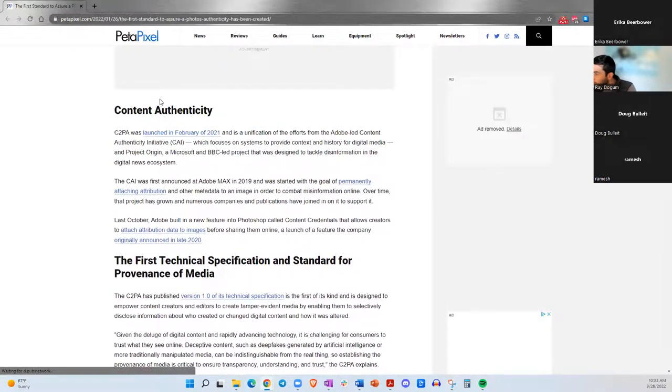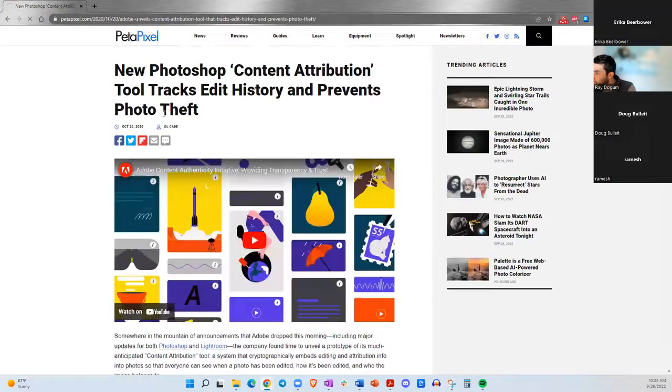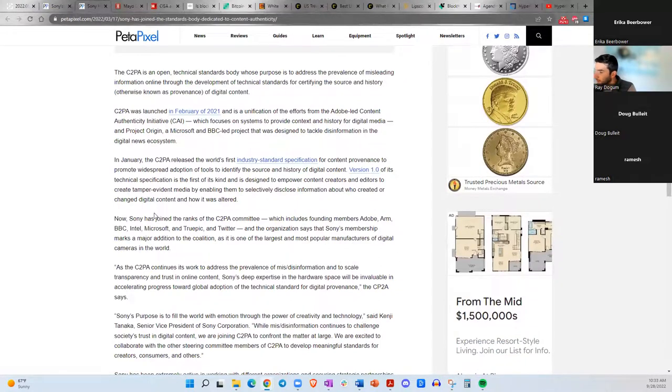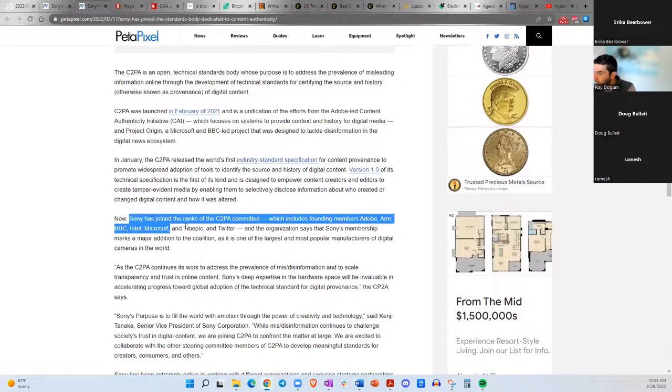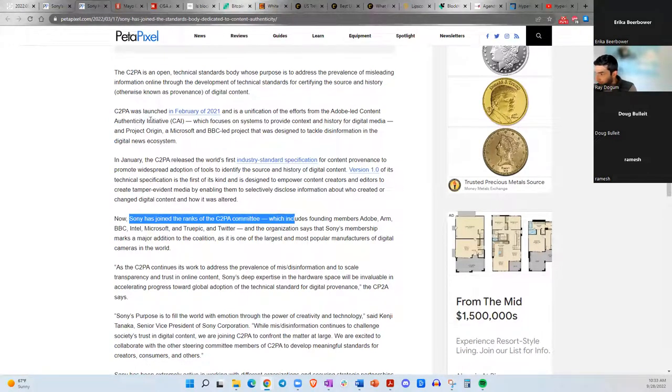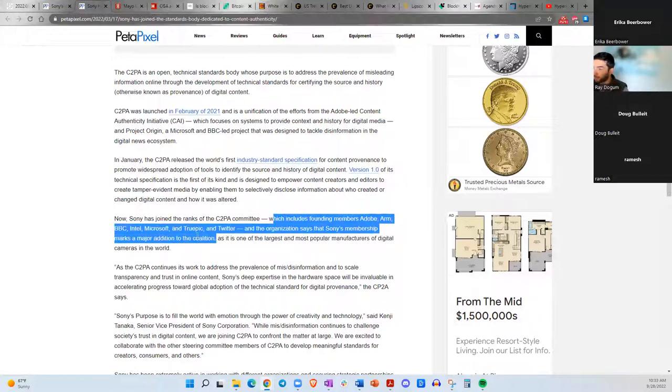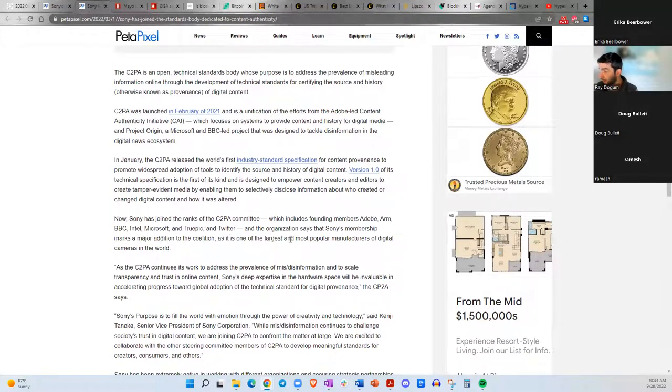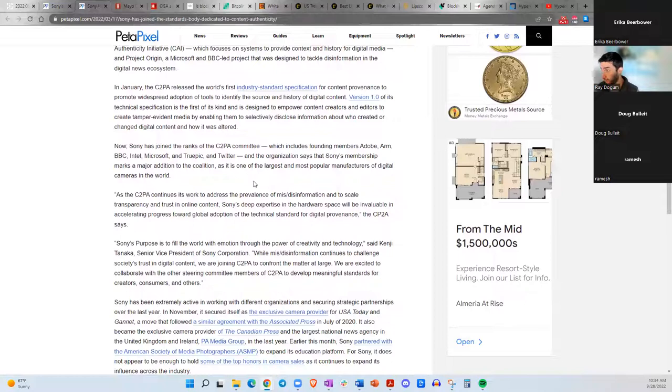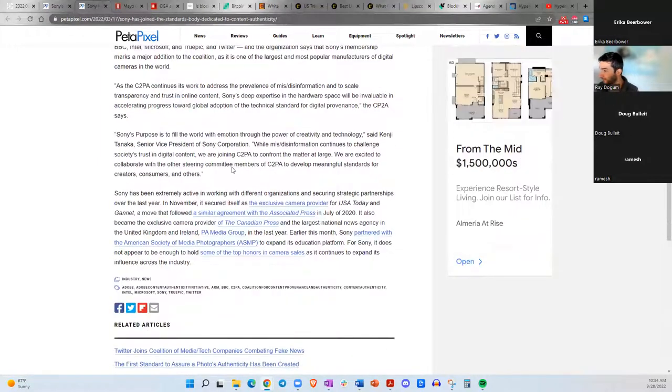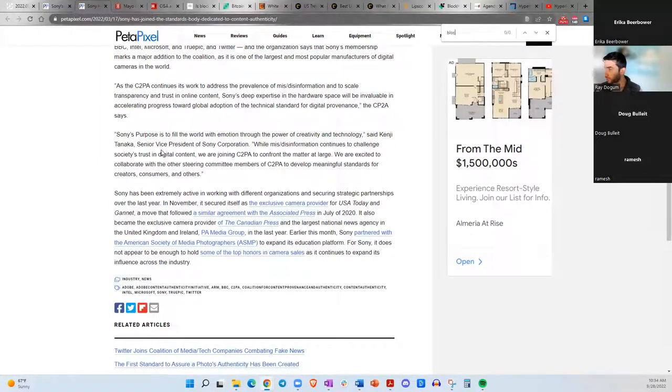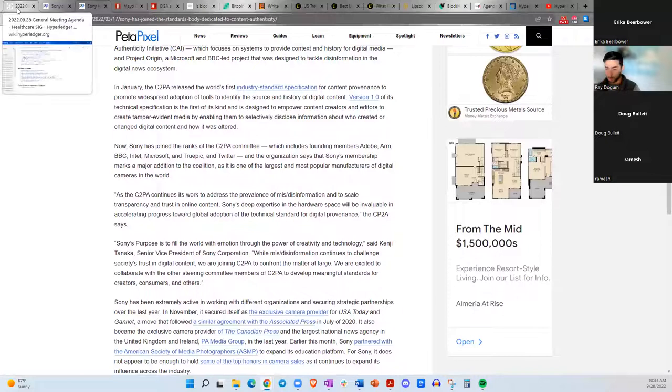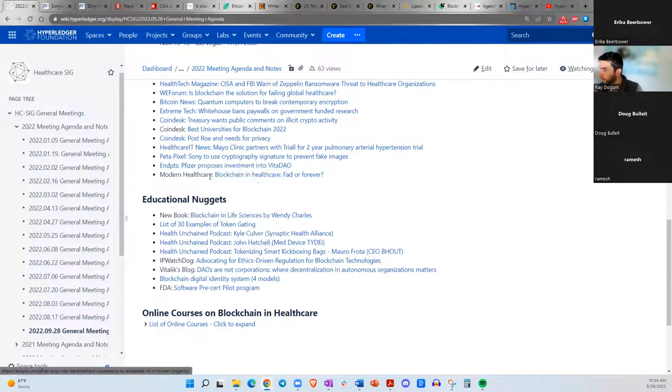Let me show you the C2PA, which is this Content Authenticity Initiative, which includes founding members from Adobe, ARM, BBC, Intel, Microsoft, and TruePic and Twitter. I actually didn't notice Twitter was on here the first time I reviewed this page. So it's good that Twitter's on there because there's a lot of fake things on Twitter, as we all know. I don't know if they're actually using blockchain specifically, but in any case, I think this would be a good way to verify pictures are real.